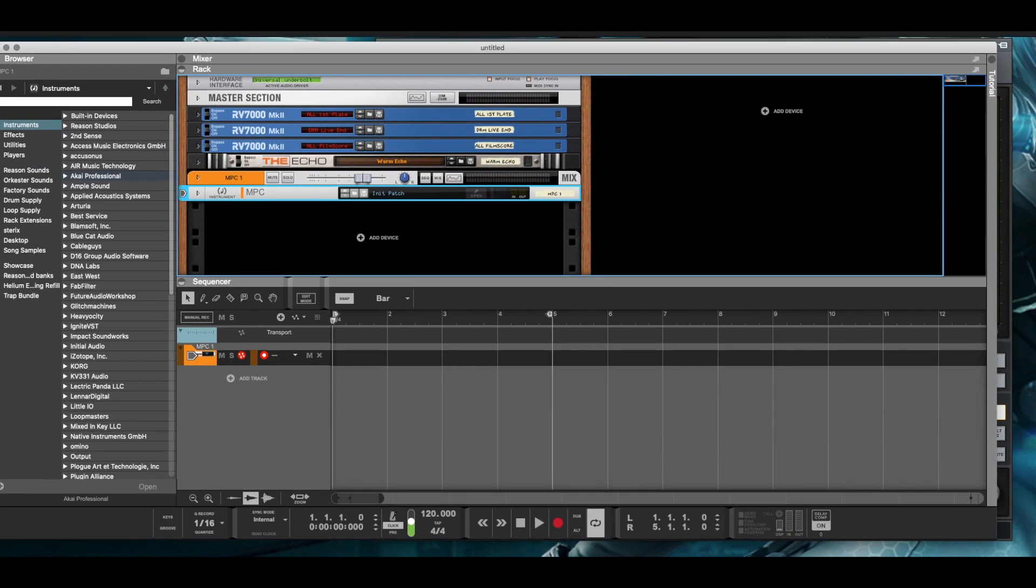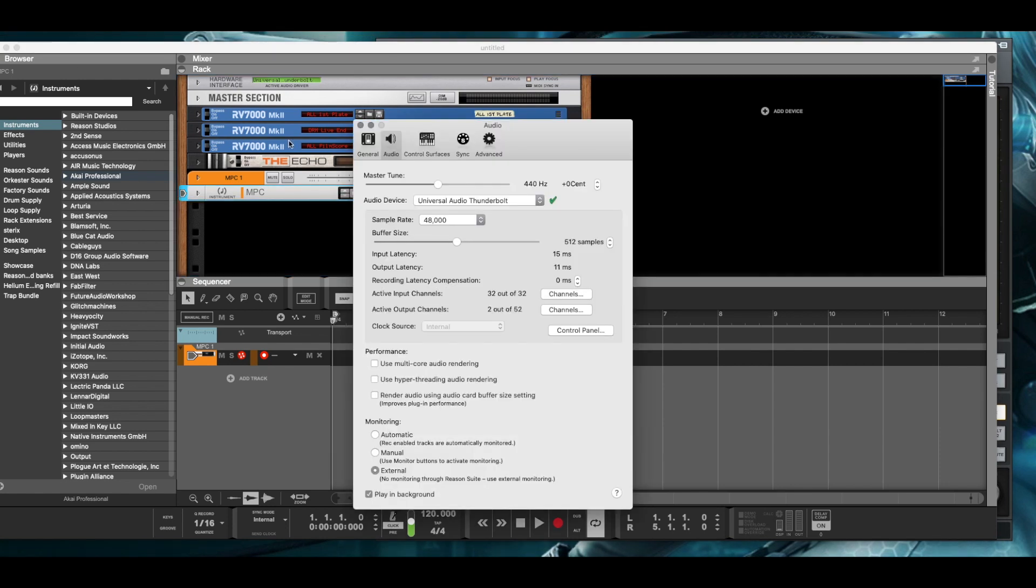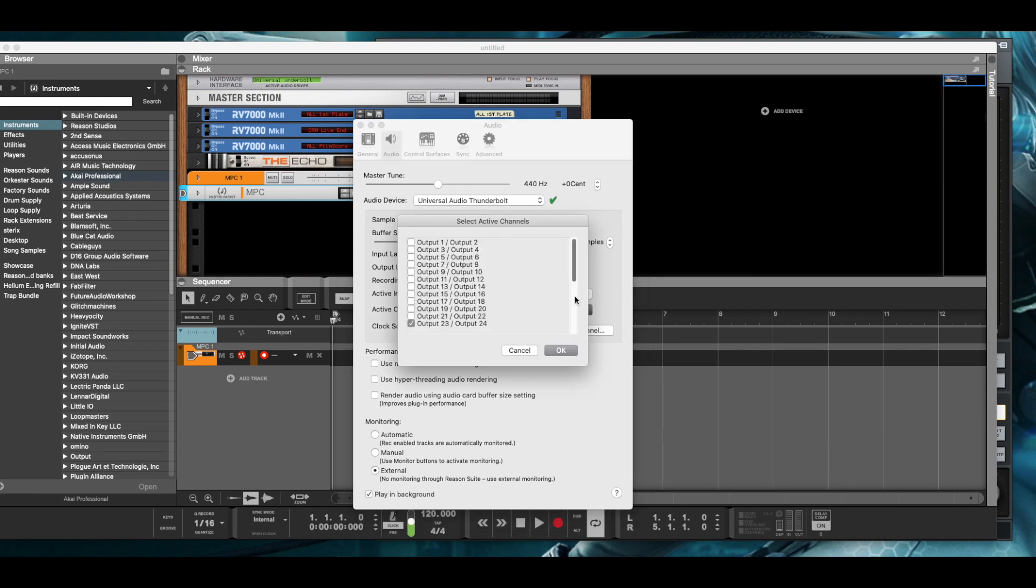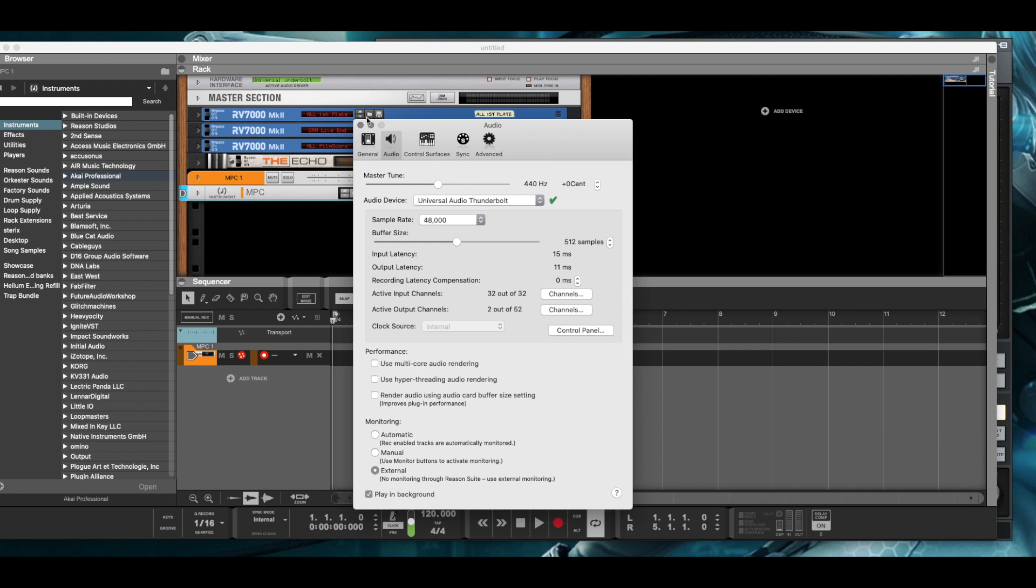I'm going to Reason's preferences. Inside the preferences under the audio tab, I've set that virtual port which is assigned to port 23 and 24. Let me show you that in Luna.